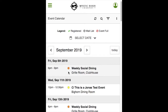Beside the event name, additional icons may appear, represented by the legend at the top. The green check mark indicates that you've already registered for an event. The clock icon indicates that it is a popular event but you can add yourself to the waitlist. The red circle with the strikethrough indicates that the event is full and you will not be able to register.